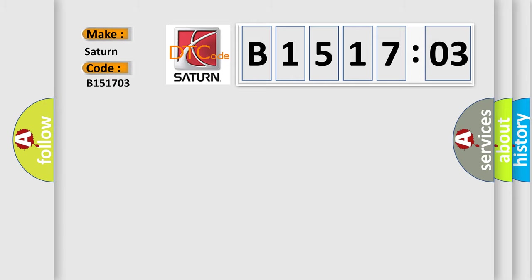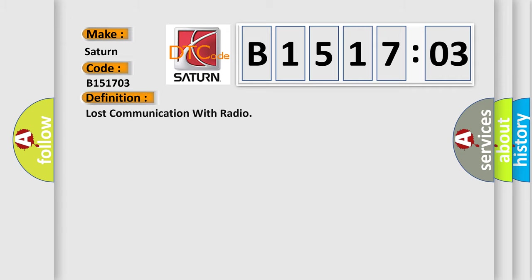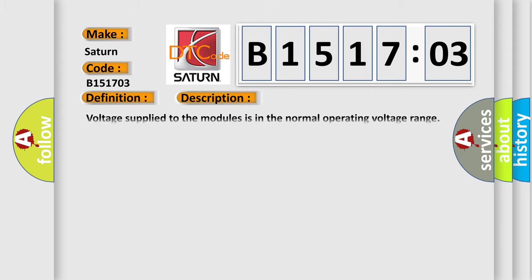Saturn, car manufacturer. The basic definition is lost communication with radio. And now this is a short description of this DTC code.